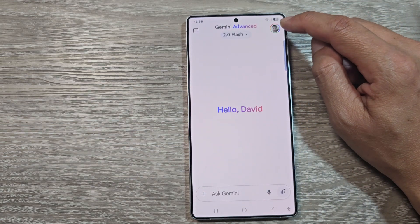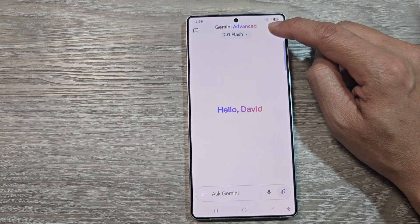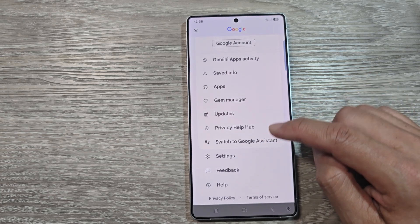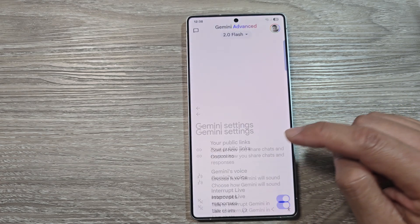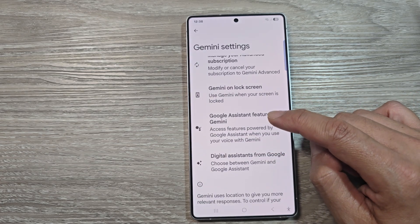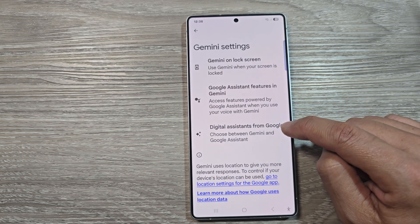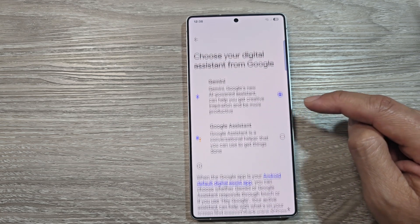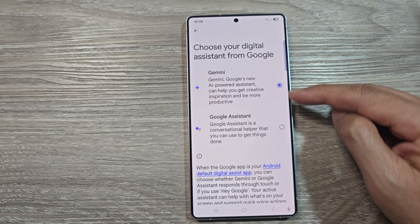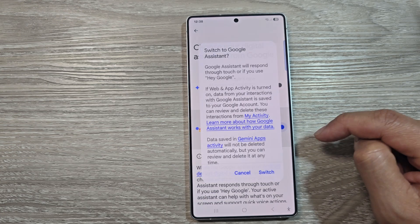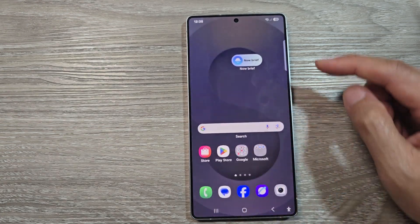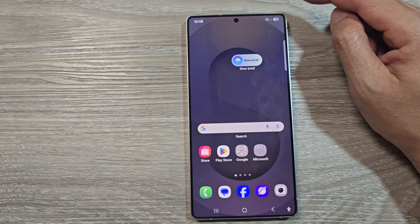Once Gemini is open, tap on the profile icon, then scroll down and tap on Settings. Scroll down and tap on Digital Assistance from Google. Here, choose whether you want to use Gemini or Google Assistant, then tap on Switch. After that, go back to the home screen.